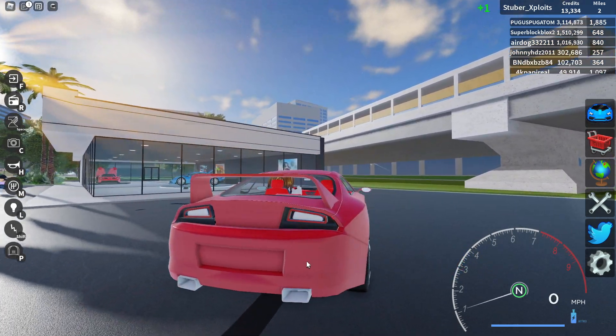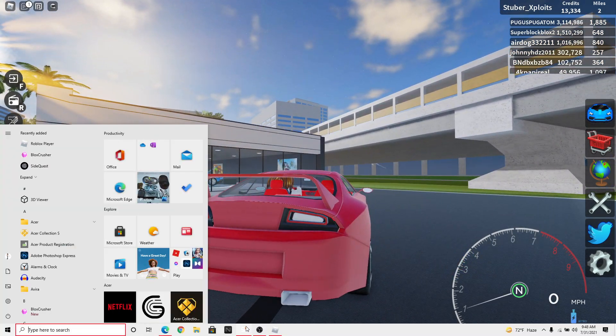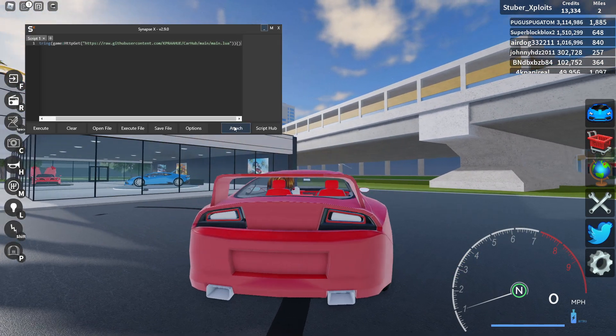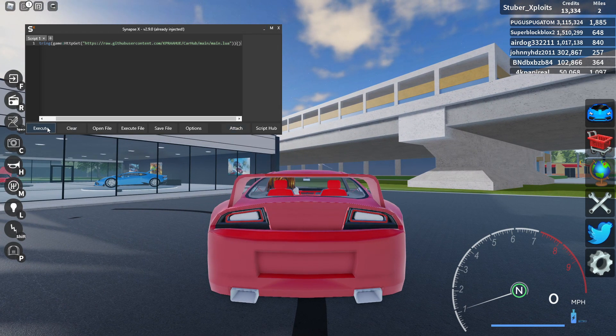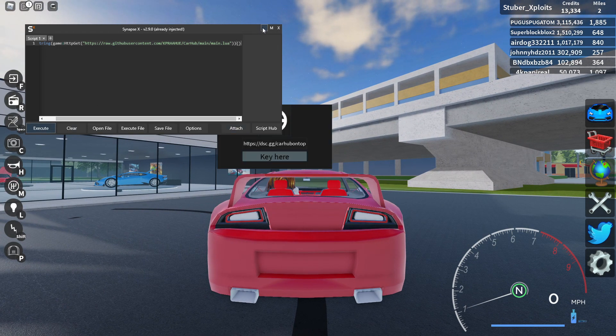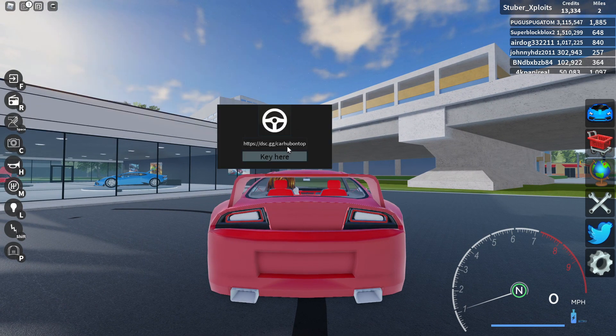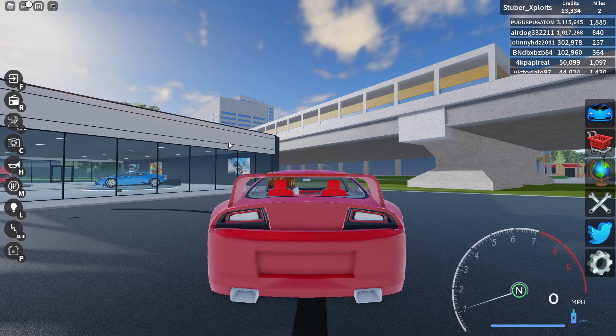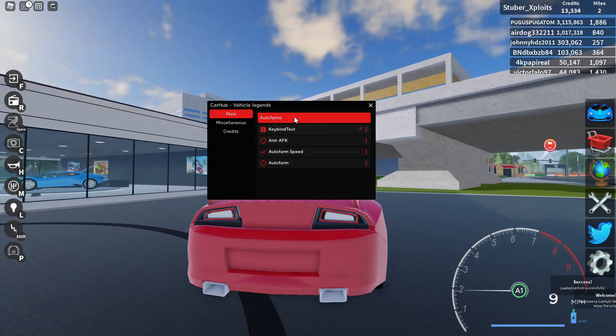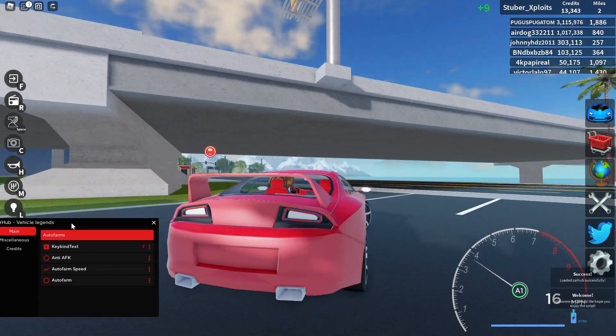Alright, let's get started. Open the executor, attach, and then execute the script. And then as you can see, paste your key that will be in the description.